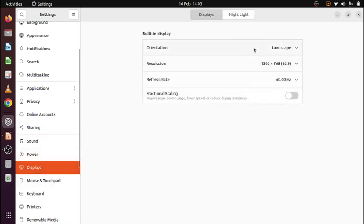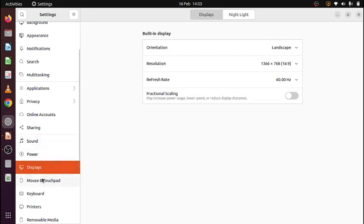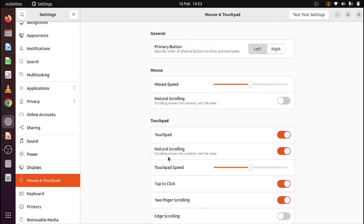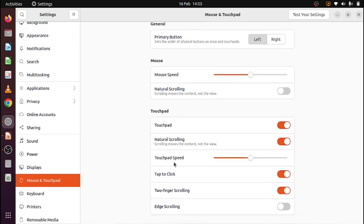Displays. If I have multiple displays then I can use that one as well. Mouse and mousepad. Mouse speed, natural scrolling. Touchpad, that is the pad at the bottom of your keyboard.